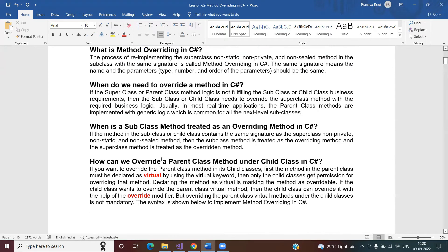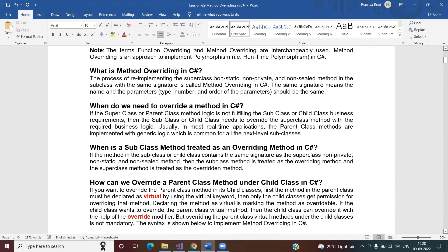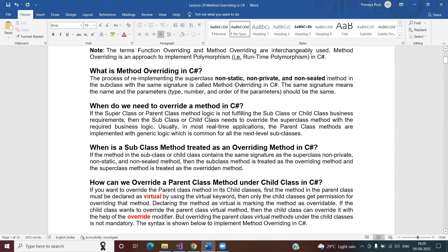The first question: what is method overriding? It is the process of re-implementing a superclass non-static, non-private, and non-sealed method in the child class with the same signature. Same signature means the method name is the same along with the same type, number, and order of parameters. When the signature is the same, we call this method overriding.